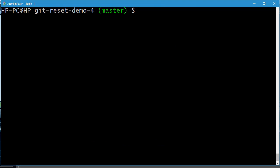In this lecture I'll show you another usage of the git reset command. We'll be dealing with git reset and a particular commit ID, covering both the soft option as well as the hard option.